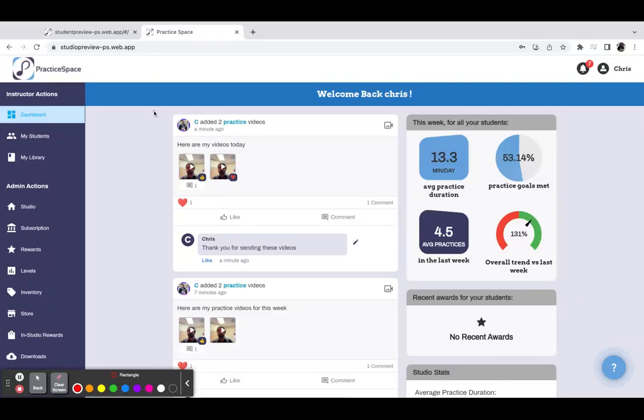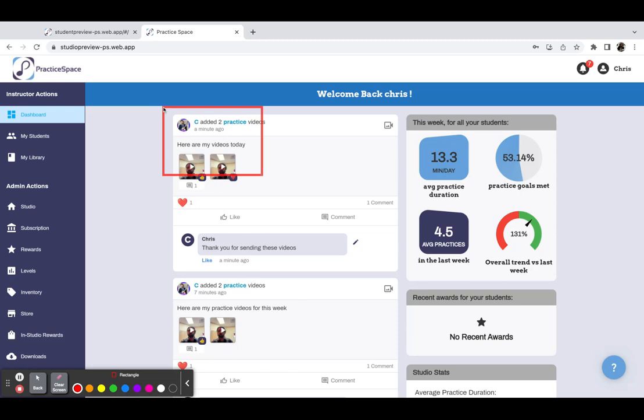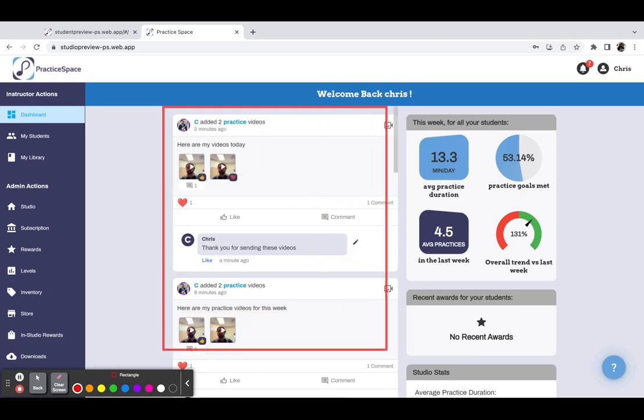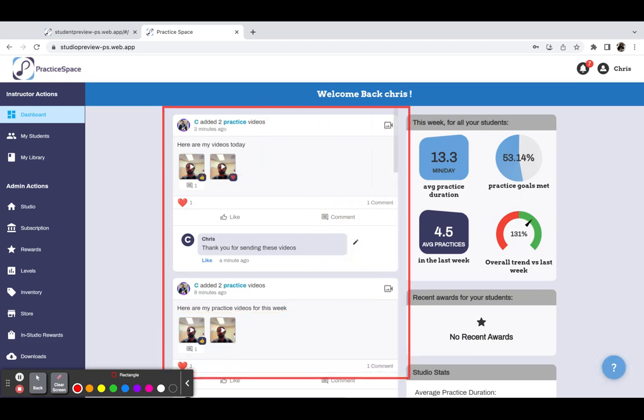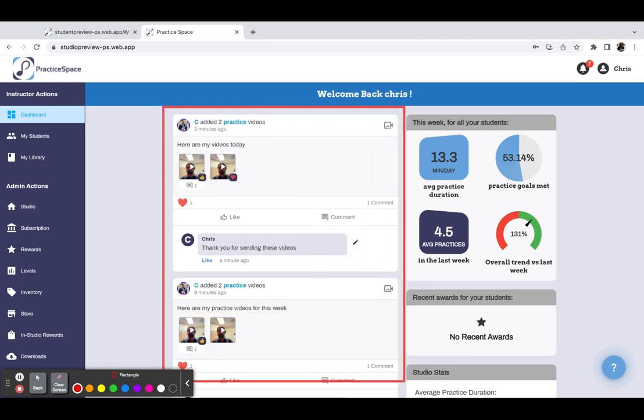Hey everybody, here is a quick demo video of a brand new feature that we're super excited to release, and it is a video feed. Now students have the ability to record videos in their practice session and share those videos directly to you. When they're shared with you, they will show up here on your dashboard under your video feed where you can comment and like and so on.